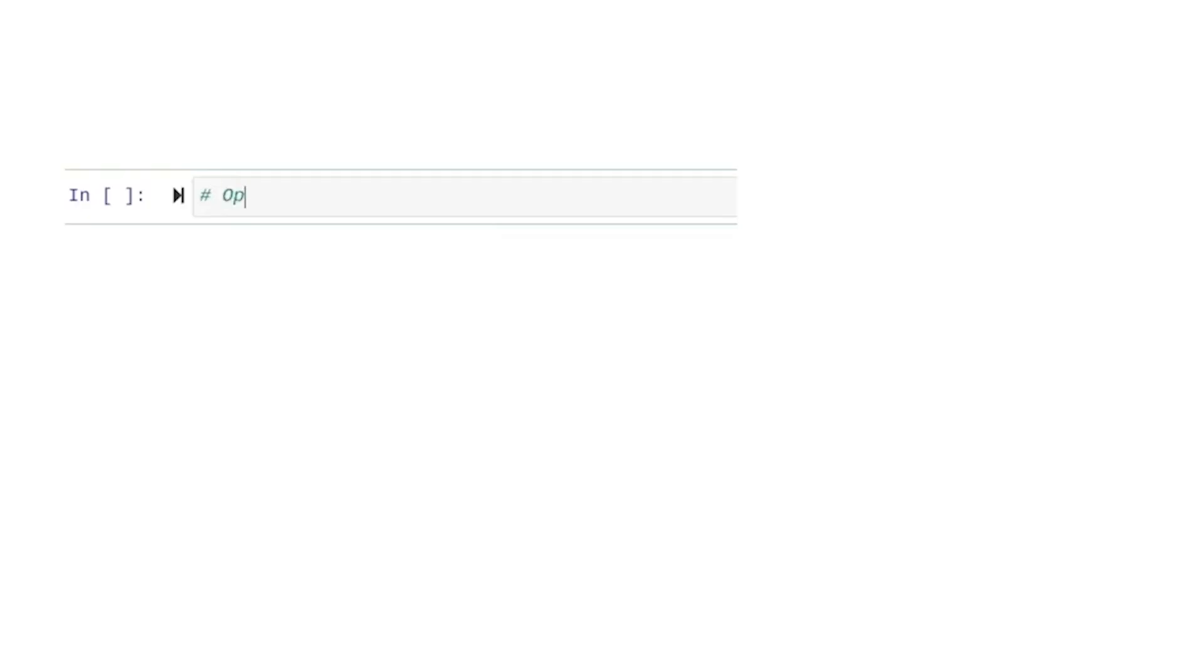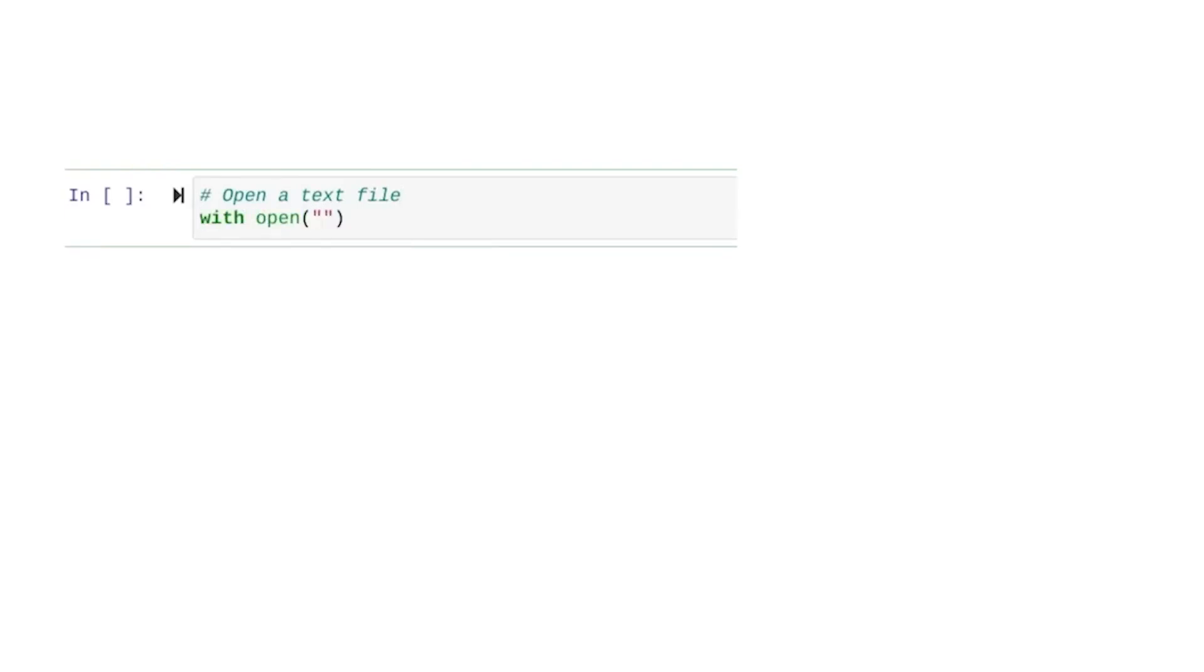Let's go into Python and use what we learned. We're ready to open a text file in Python. Now, we'll type our with statement.